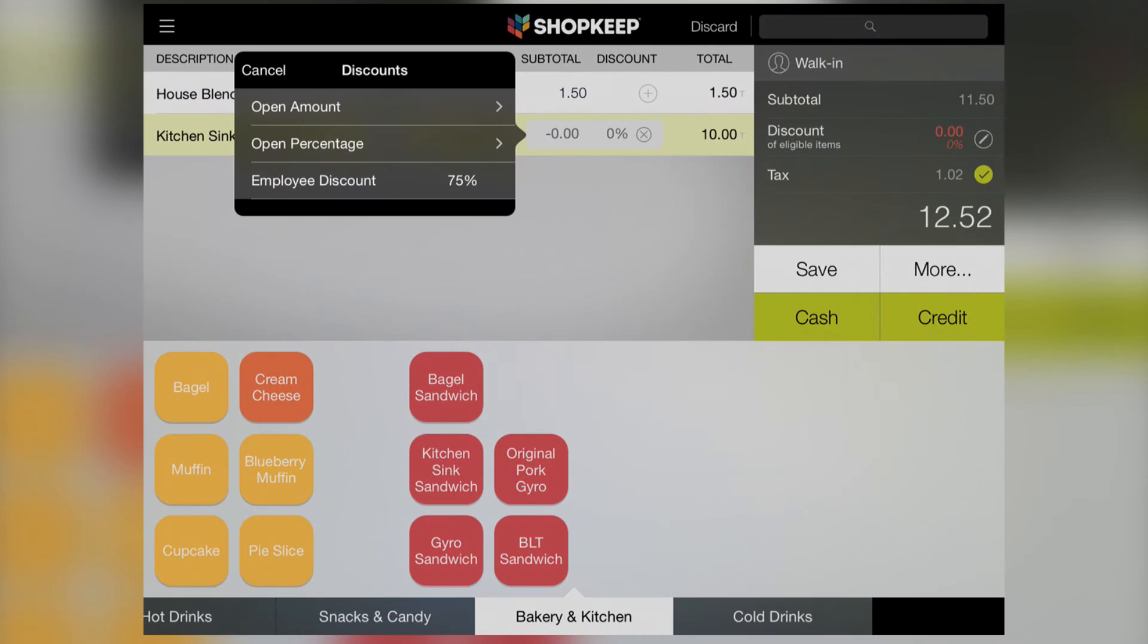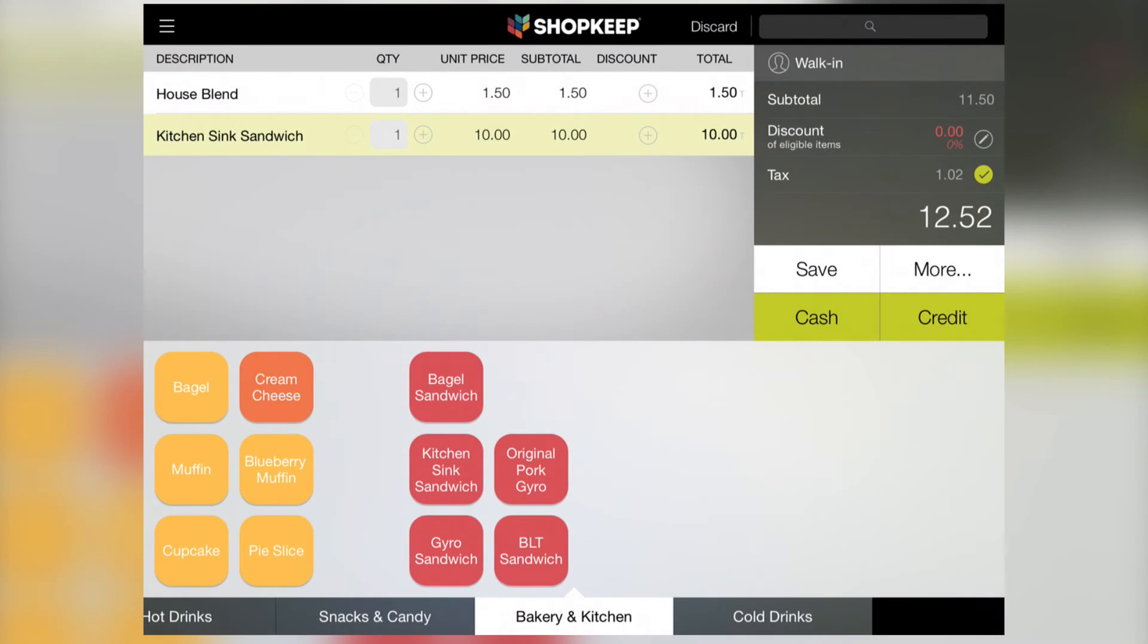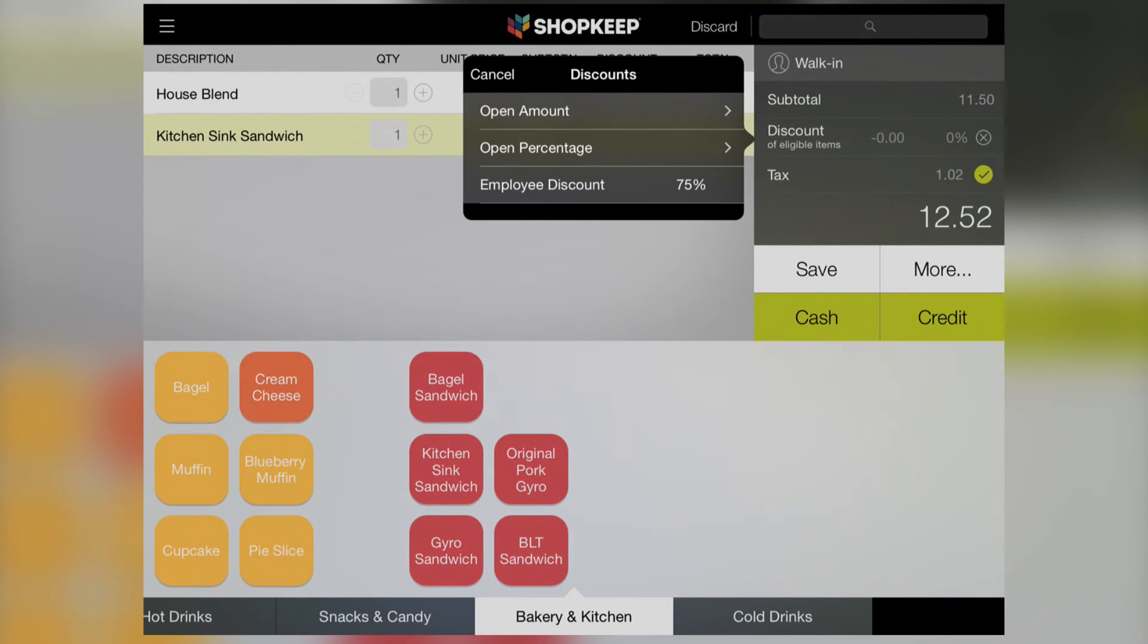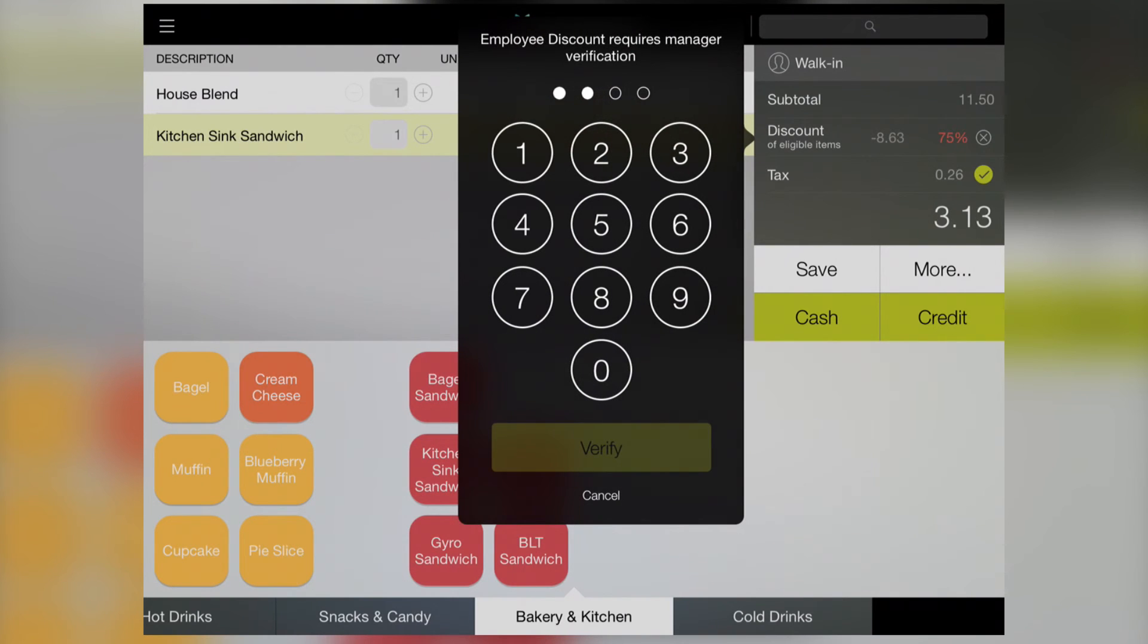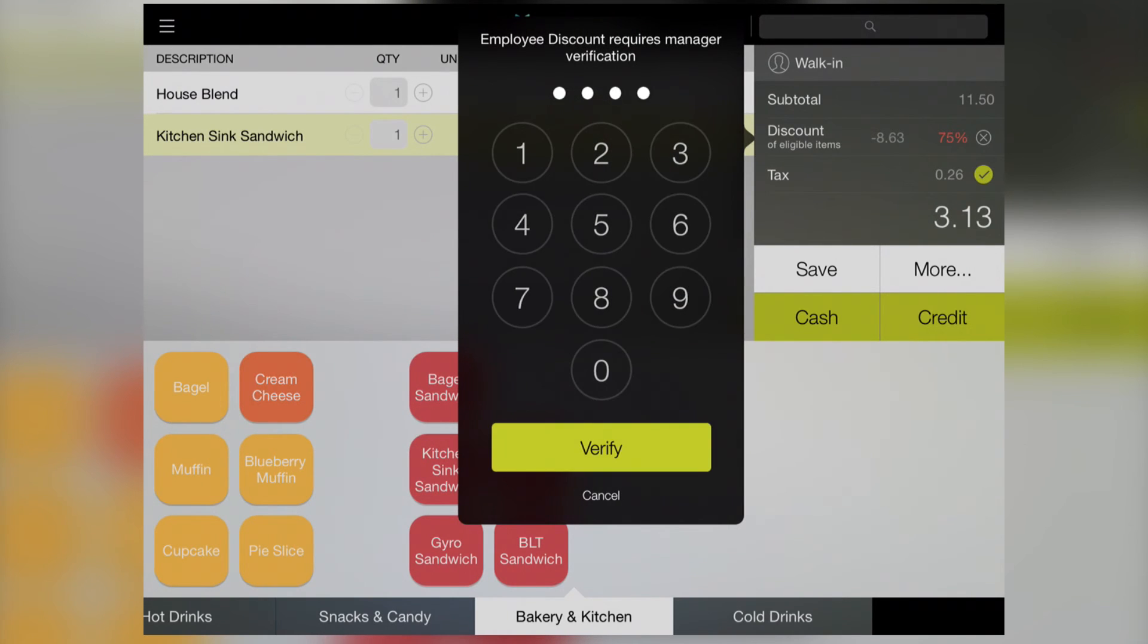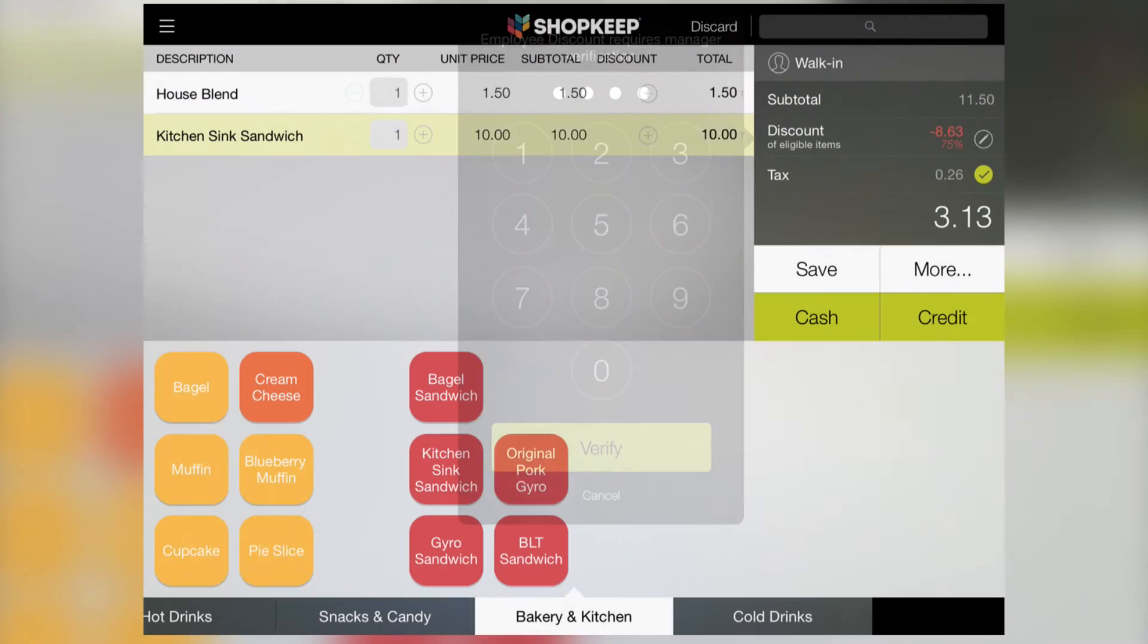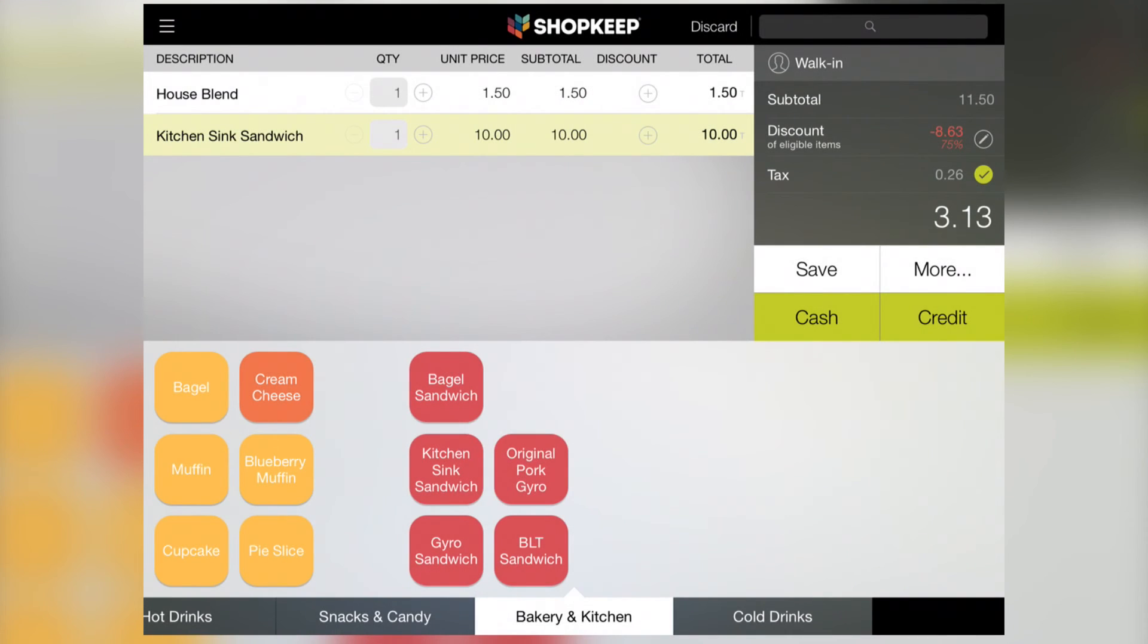Tap the discount button in the line item to choose the new discount or tap the discount button above the subtotal to apply it to the wholesale. Enter a manager code to approve the discount and finish out the sale as usual.